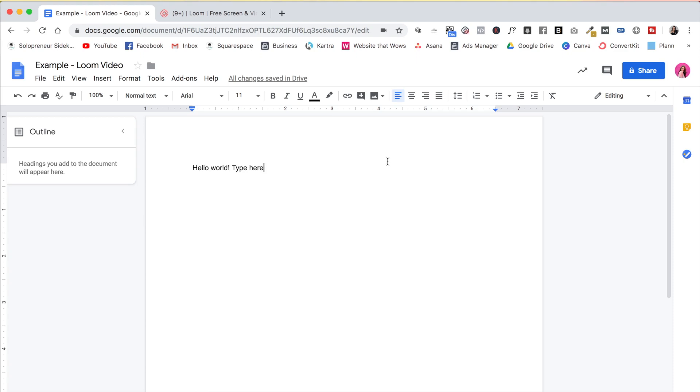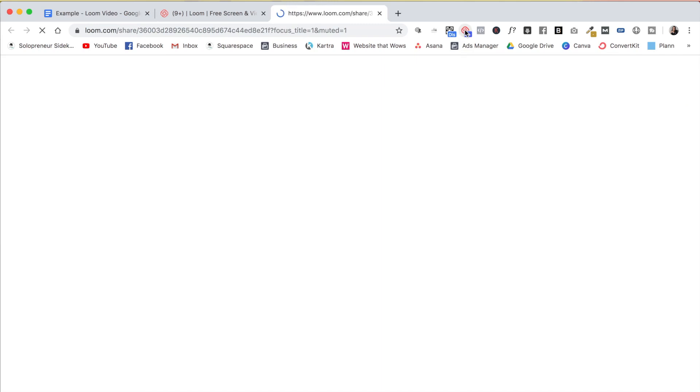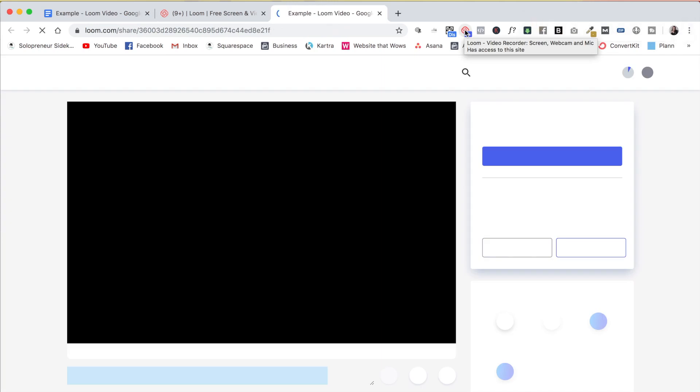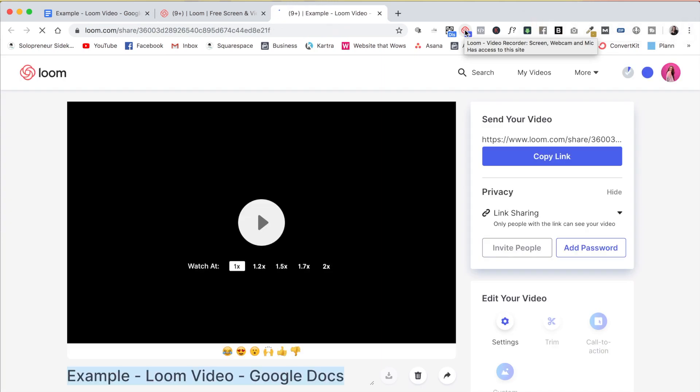Then when you are finished with your recording, you're just going to click on the little loom icon again, click on that, and your video is now complete.